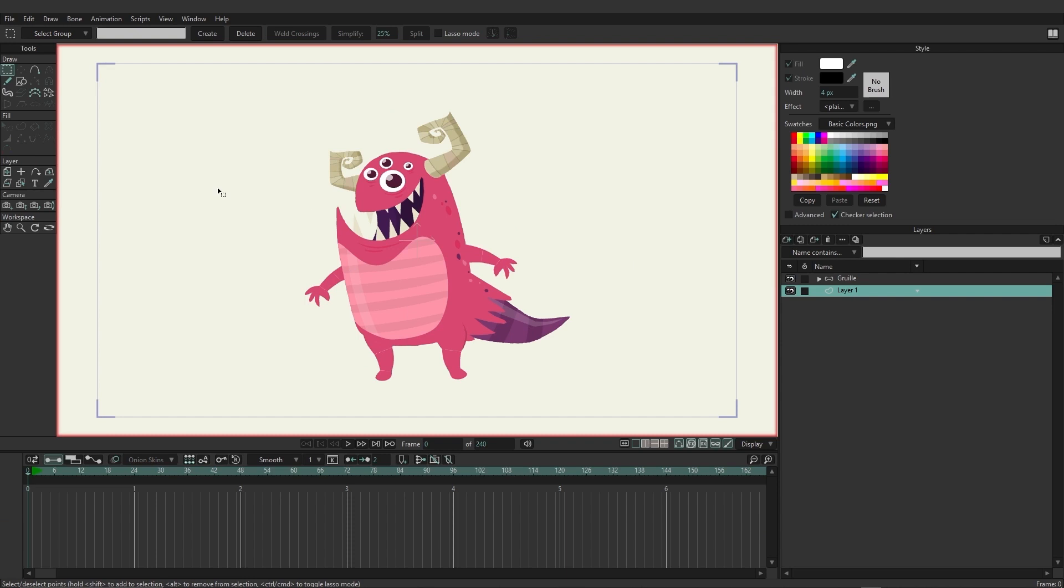So if I click on the vector layer again, you can see once again, we do have the Layer, Camera, and Workspace tools. They're just positioned a little bit differently.